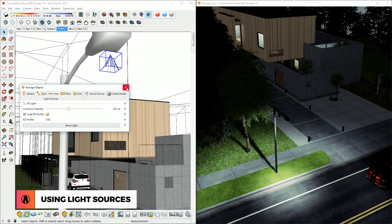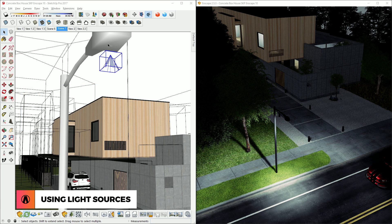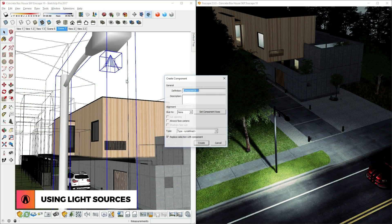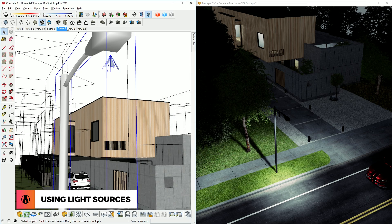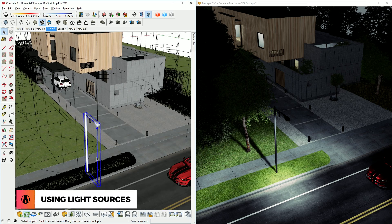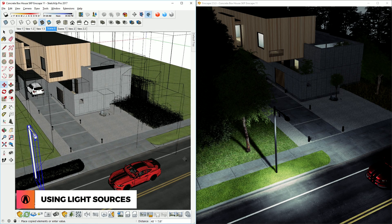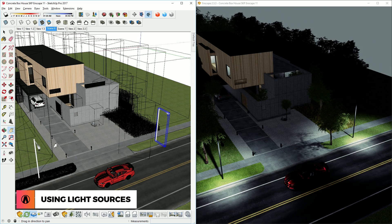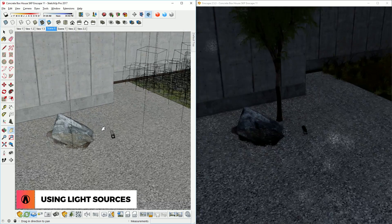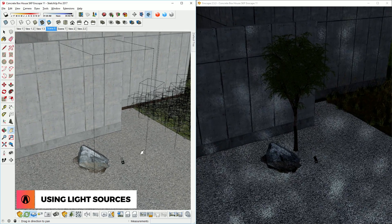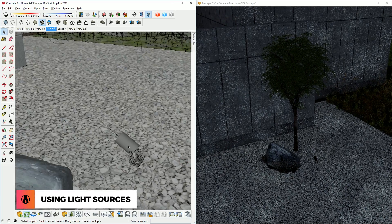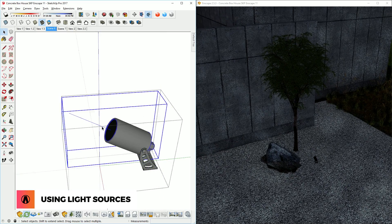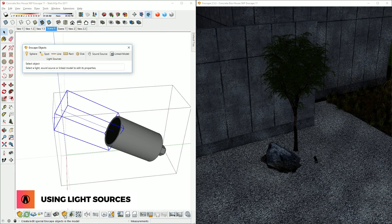Now that I'm happy with this, I can group these two objects or make them into a component, and copy it over here. There we go! Now just use this workflow to add more lights to your scene, such as this light here that I want to use to illuminate the tree.